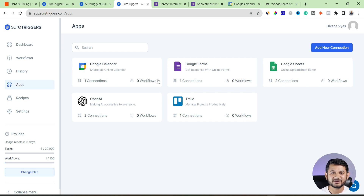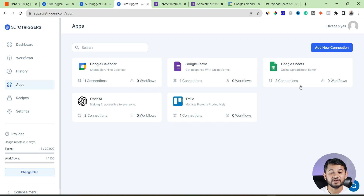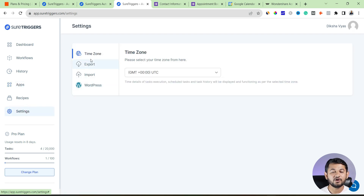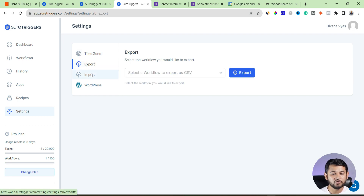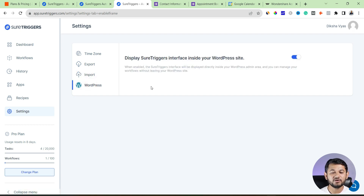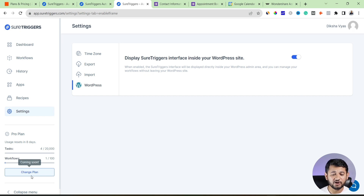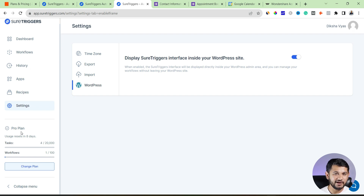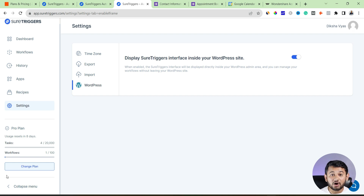For example, I've connected my Google account during testing. Whatever tools you've connected — ChatGPT, Teachable, Google — you can see all connections and how many workflows you've set up for each. 'Settings' lets you change the time zone so events trigger accordingly, and you can import/export workflows. There's also a WordPress connection option, so if you have a WordPress site you can connect SureTrigger directly from WordPress.